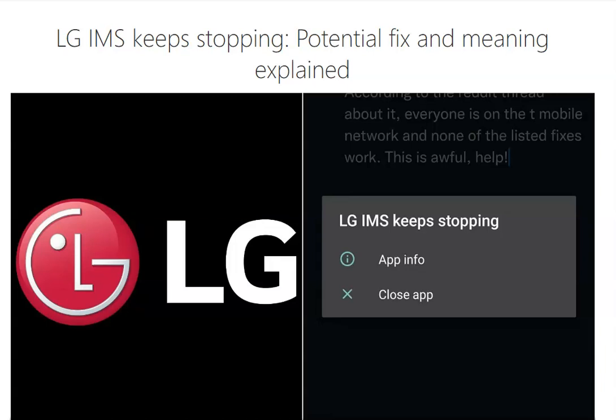It seems like it's happening more with T-Mobile users than anything else, but I've heard reports on Boost Mobile and other services. It's predominantly happening with LG phones.